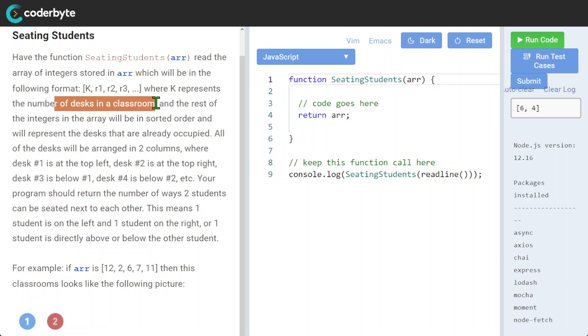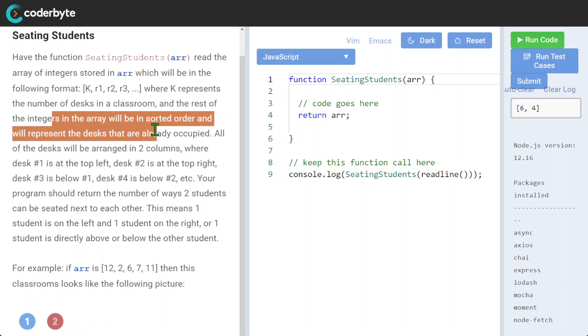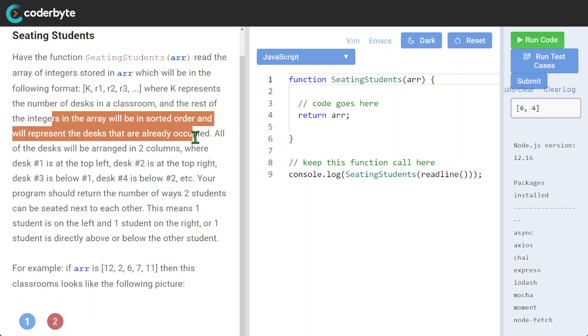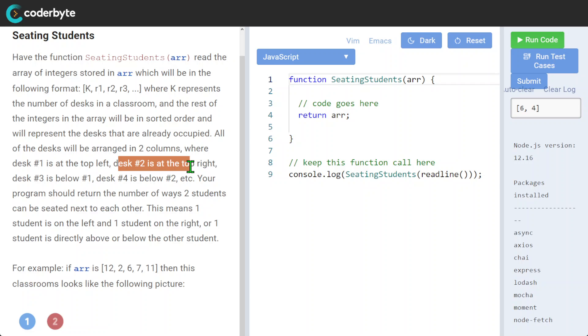And the rest of the integers in the array will be in sorted order and will represent the desks that are already occupied. All the desks will be arranged in two columns, where desk number 1 is at the top left, number 2 is at the top right.